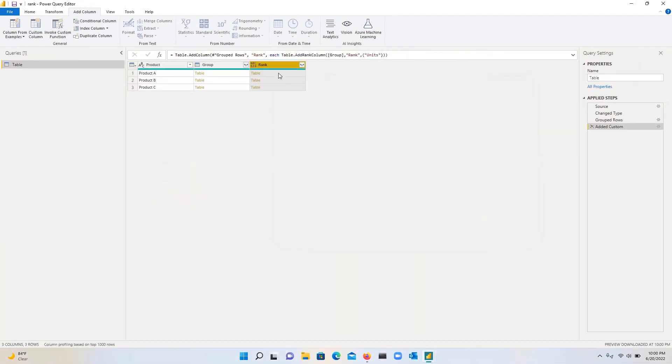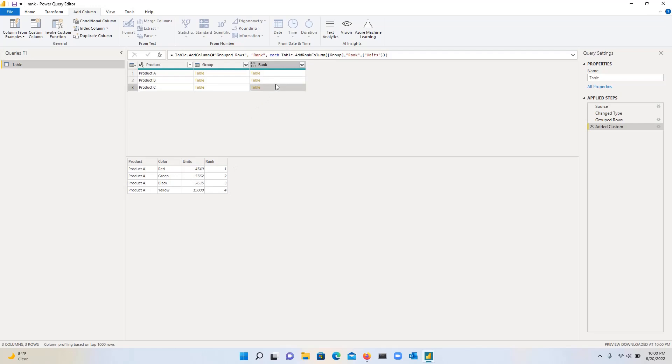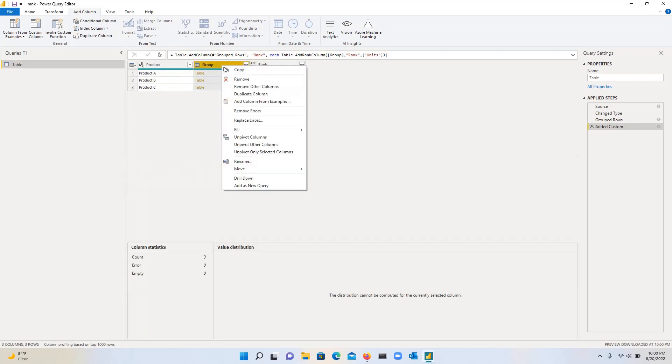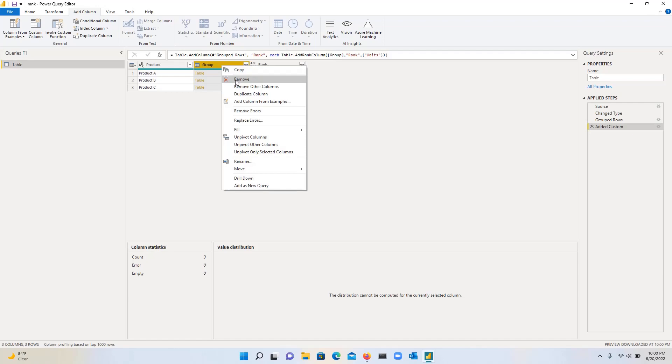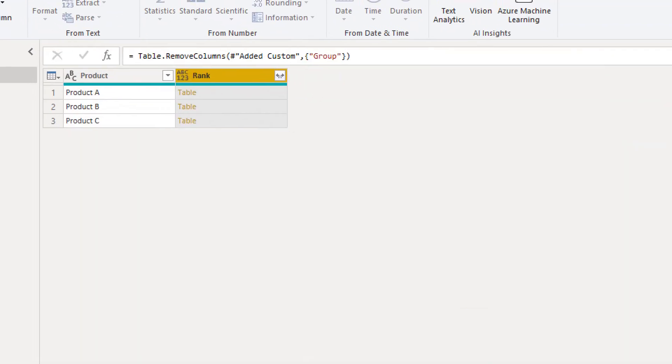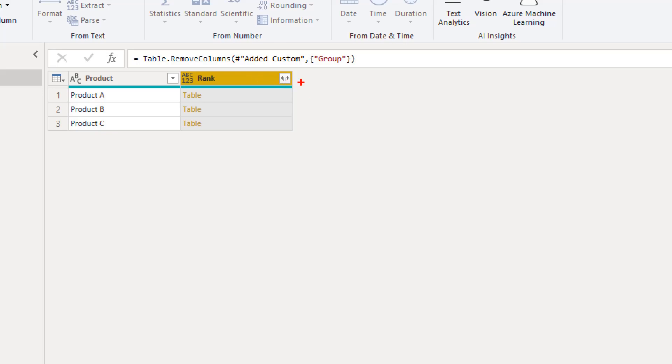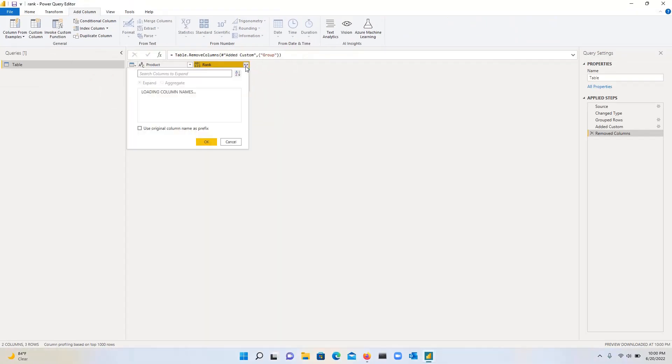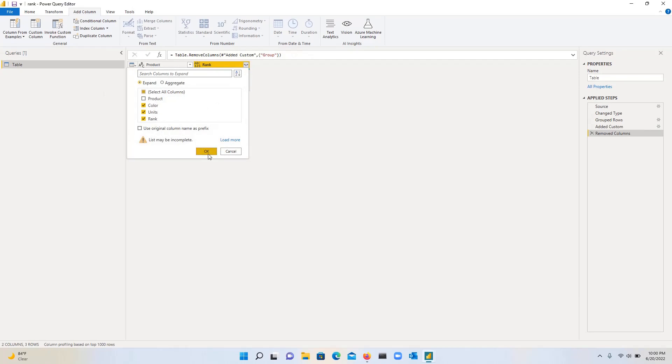And then when we click on this, you will see that it created this one, two, three, four. If we go to the next one, one, two, three. Now we don't need this group anymore. So let's just remove that. I'm going to click on these two arrows, the bunny ears. And then click on this. We don't need a product. We already have that column. And then click on OK.